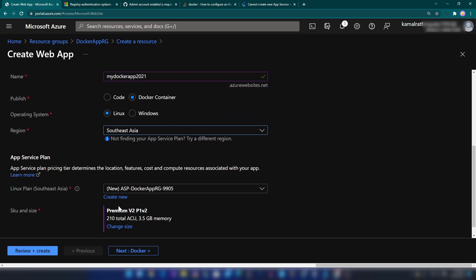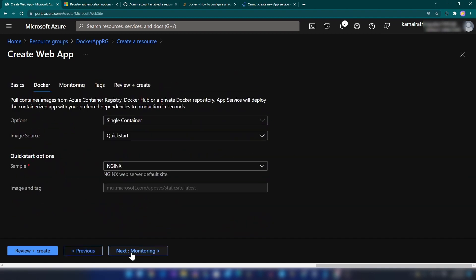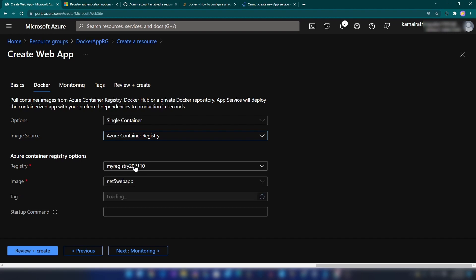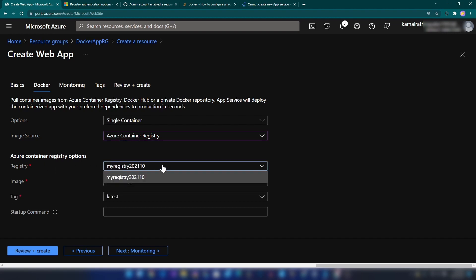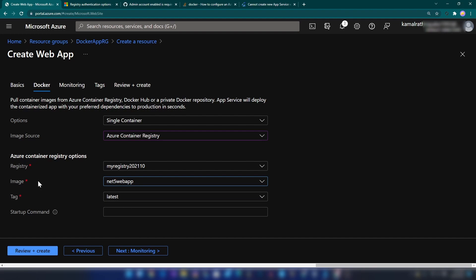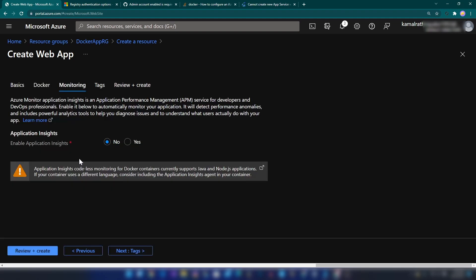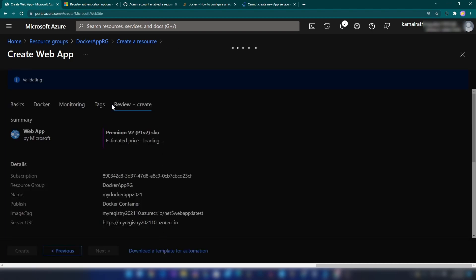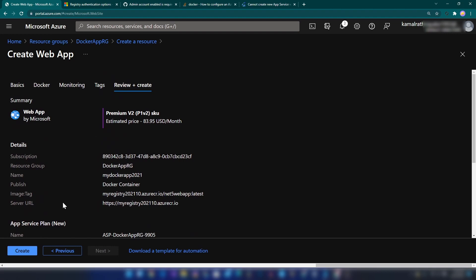It's going to be a Docker container on Linux, with the region set to Southeast Asia. I'll keep the app service plan as default. Then I'm selecting the image source — we have the option to select Azure Container Registry, so I'm going with that. It has loaded my container registry and the image as well. I don't want any startup commands. I don't want Application Insights attached to this. It's validating — I'm clicking create.